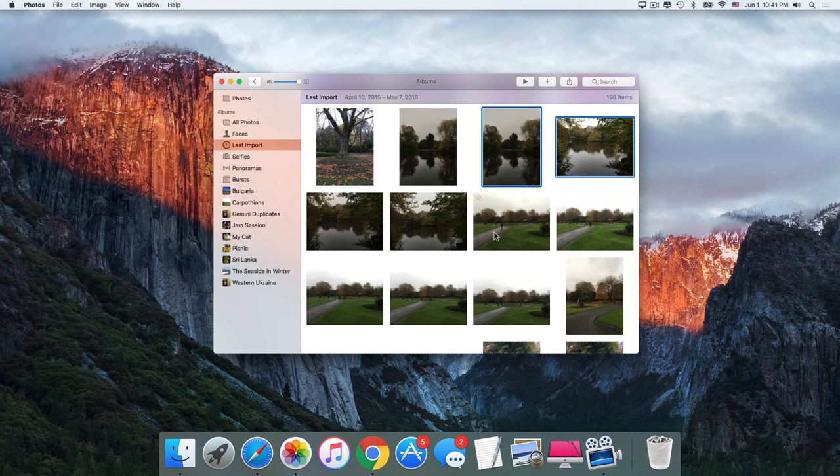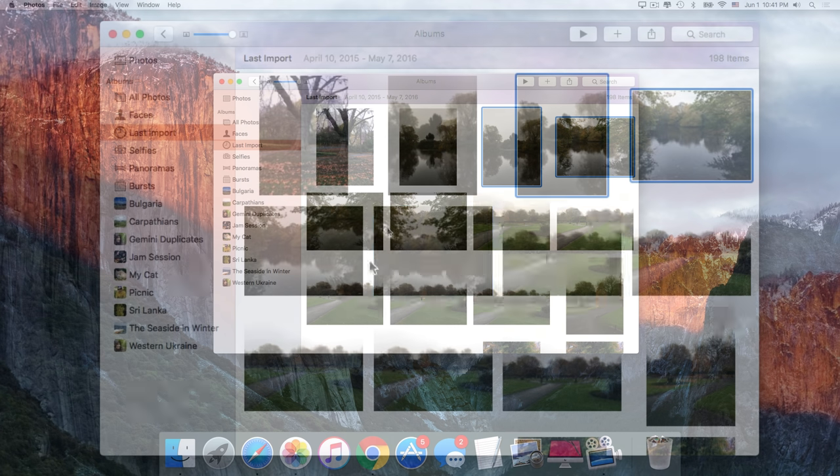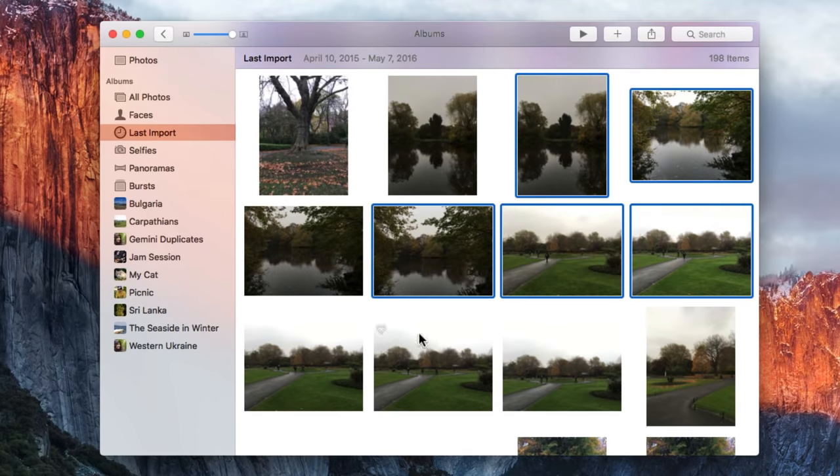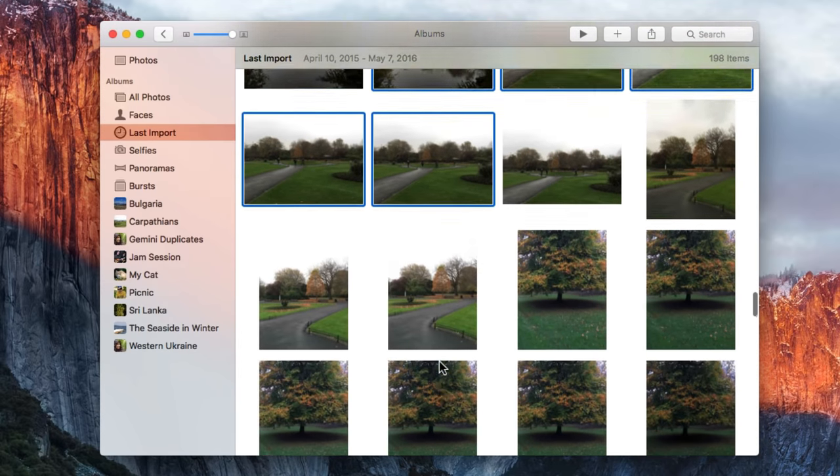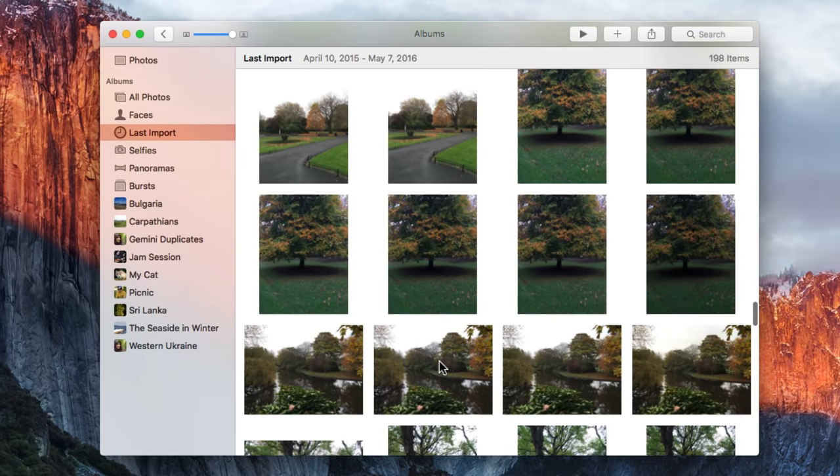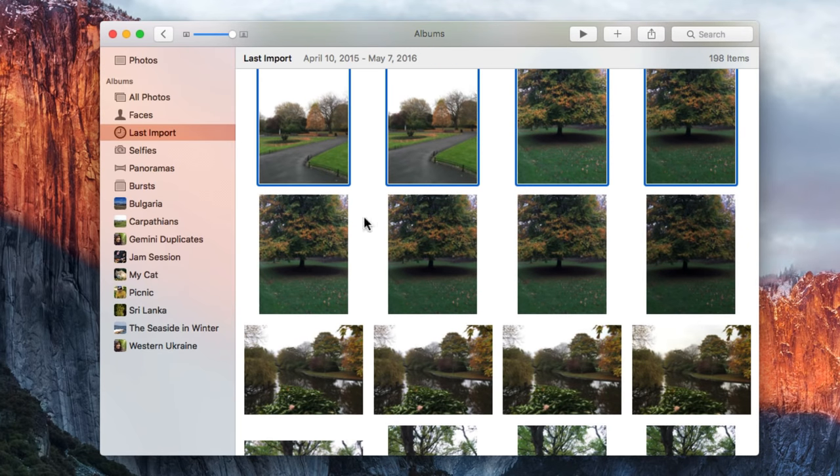Next on the checklist is cleaning up your Photos library. First delete the pics you don't need in there, like similar shots, or maybe photos that were mistakenly taken. You know, the ones of the ground or something.